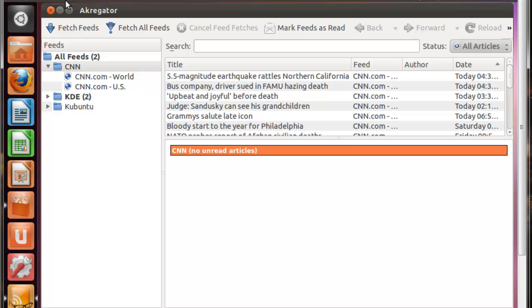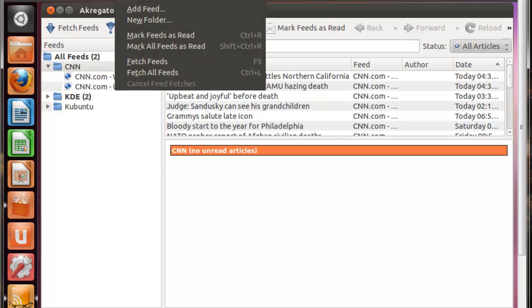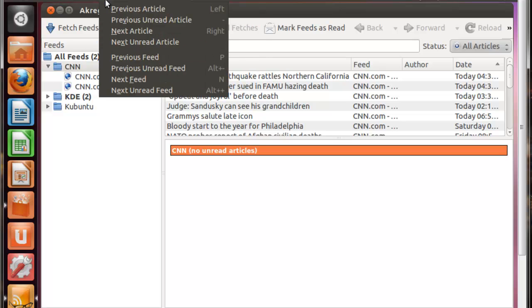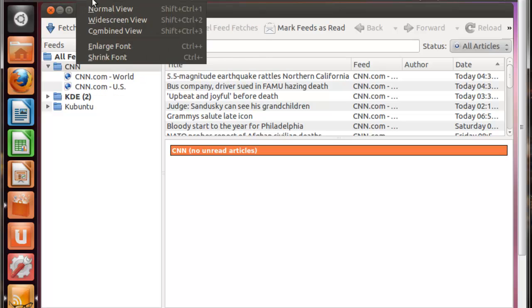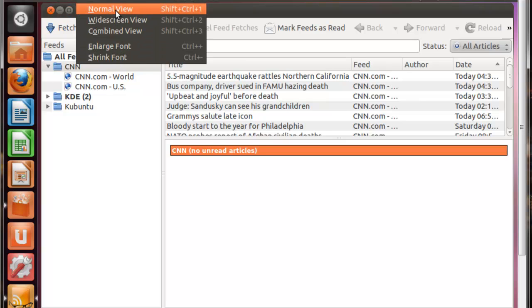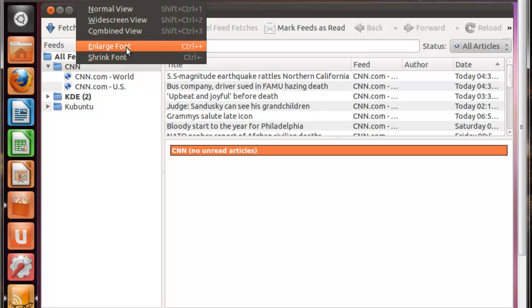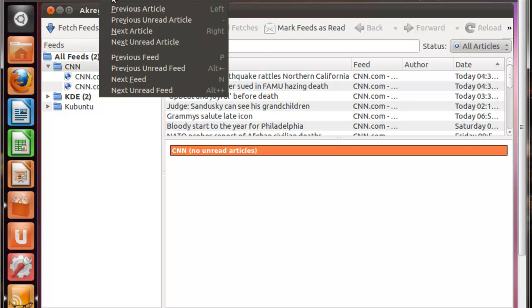Then you have the different view modes, you know, normal view, widescreen view, combined view, and if you need to, enlarge the font or shrink the font.